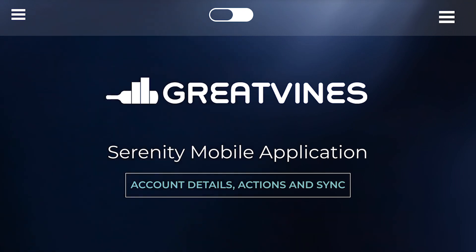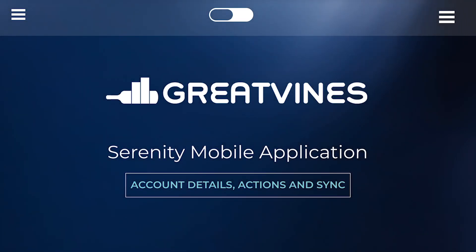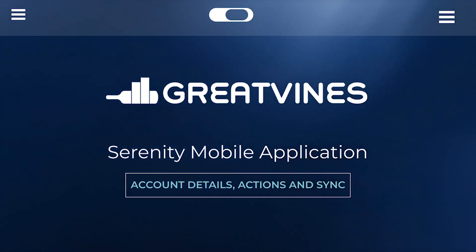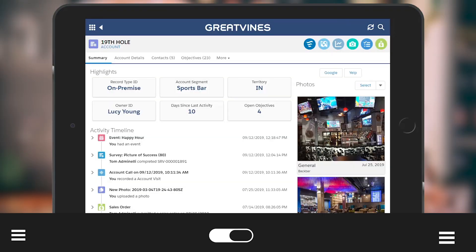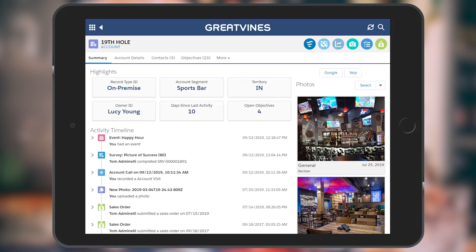This video will introduce you to the new Serenity account page, including the quick action icons, related lists, as well as the new Sync menu found in the header bar.